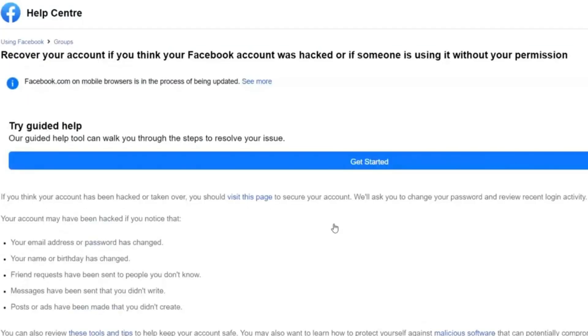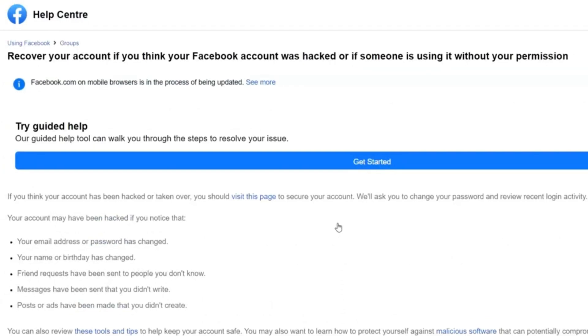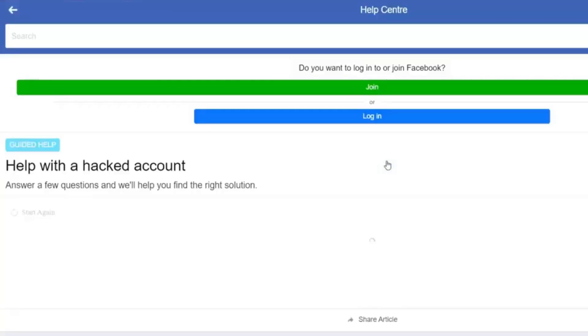And as you can see, recover your account if you think your Facebook account was hacked or if someone is using it without your permission. Once you have this, you click on the get started button.